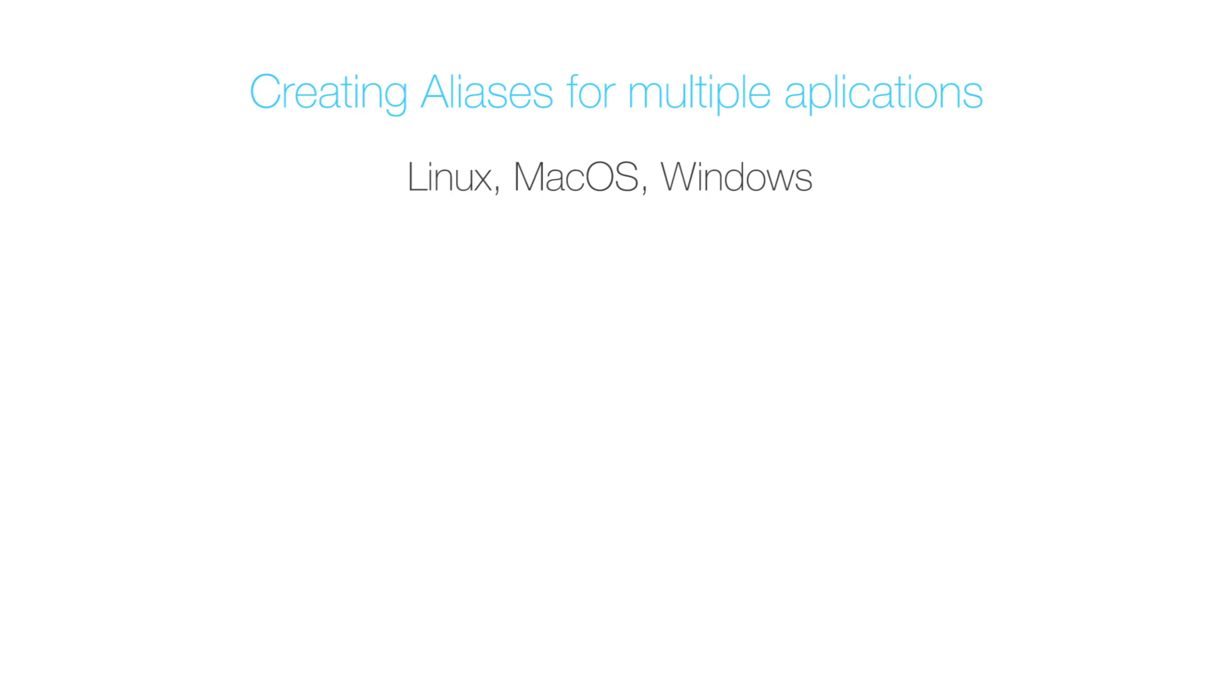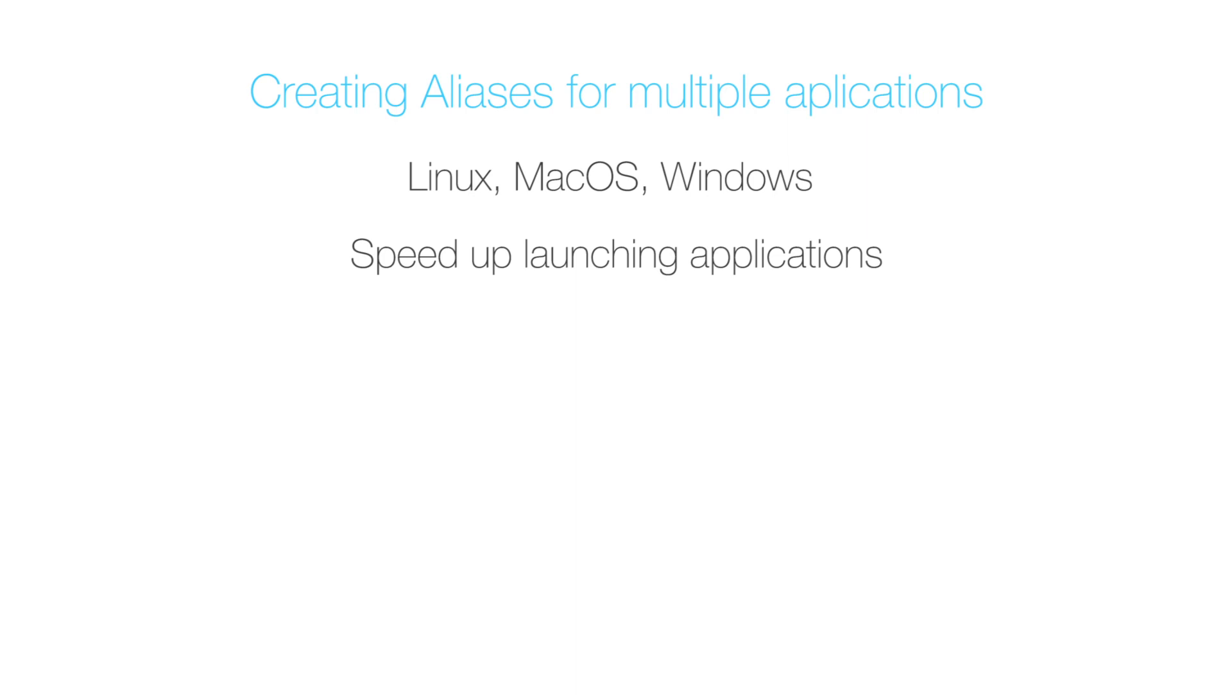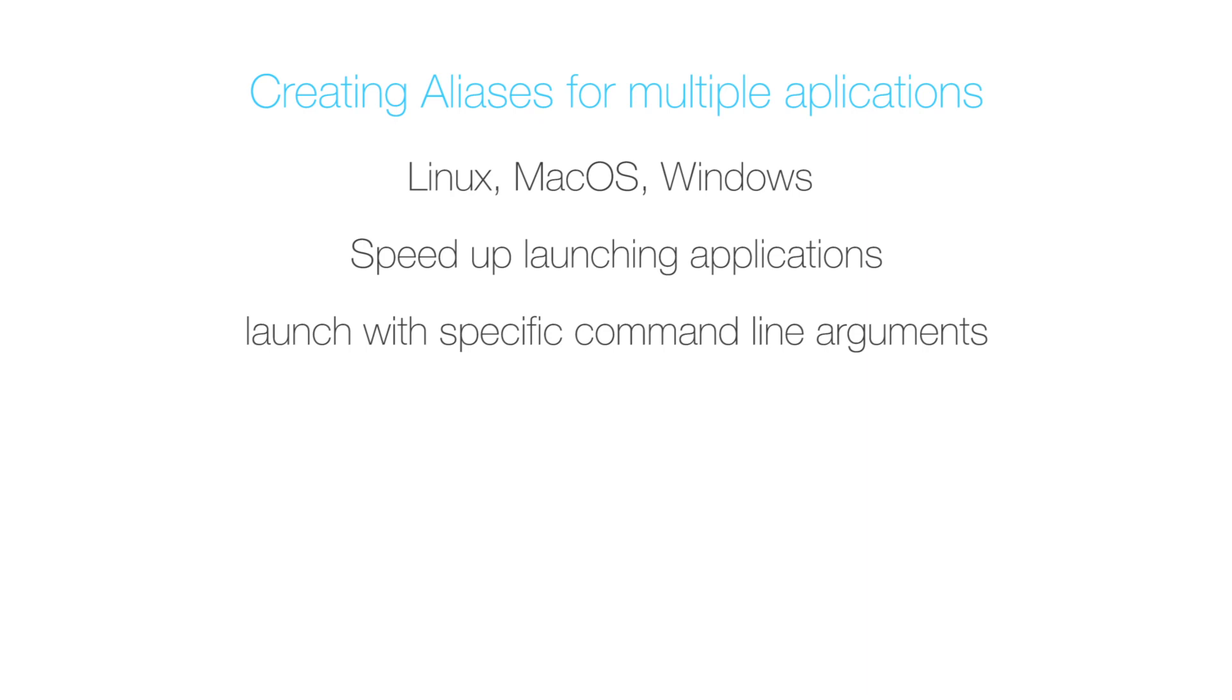Why would you create an alias? This will simply speed up launching your applications. You might say that you already have a shortcut for all your applications and that is totally fine, but creating an alias lets you not only launch these applications, but also launch them with a specific configuration using additional command line arguments if your executable allows that. For instance, you could quickly launch Nuke in terminal mode. This is where aliases become powerful.